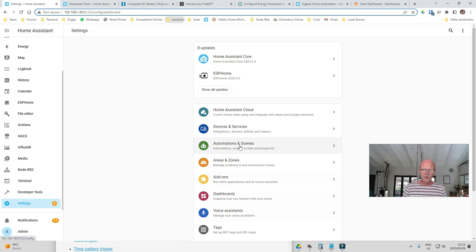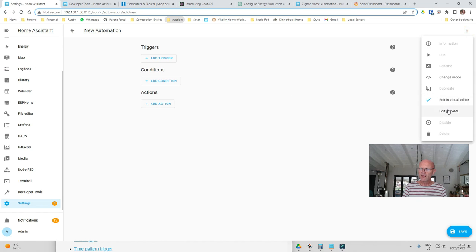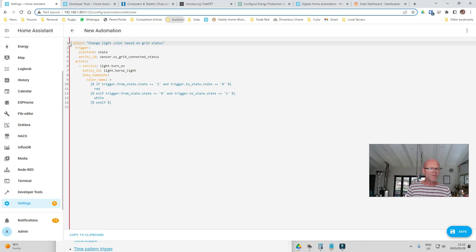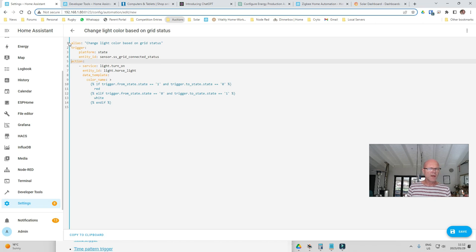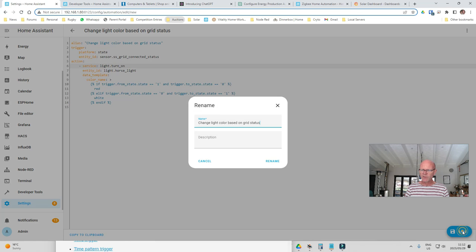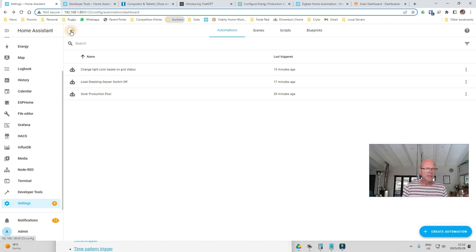Let's go back to automations, create an automation, create new automation, and edit in YAML. Paste that code in. You need to fix up the alignment a little — the trigger and action sections need to be indented properly. I'll try saving it to see what happens. We'll call it 'Change Light Color Based on Grid Status', and that is saved.